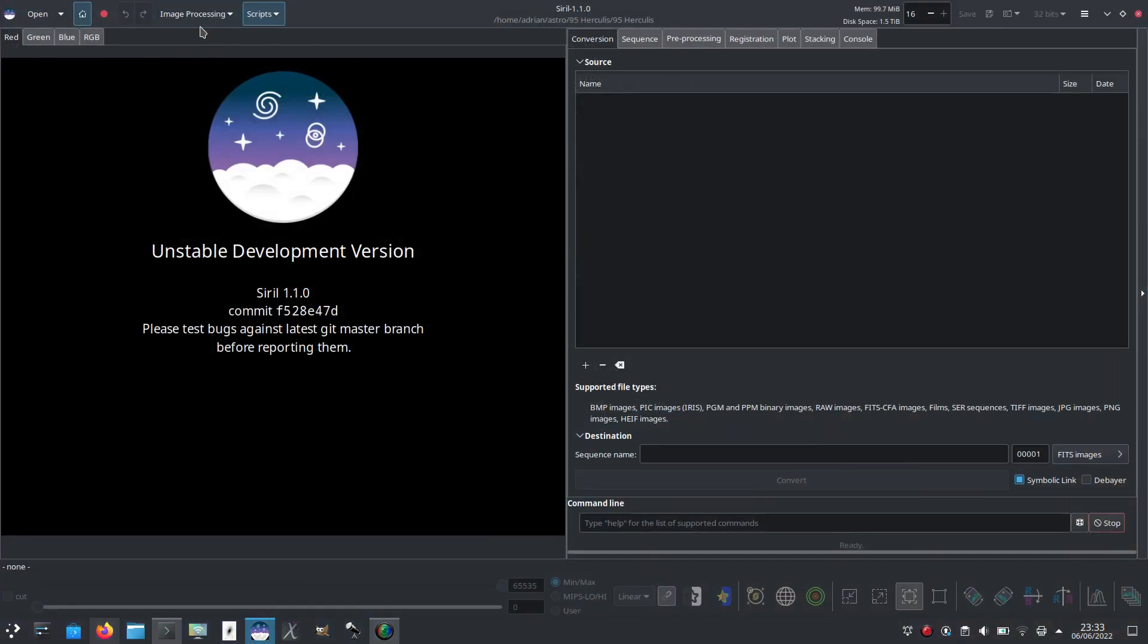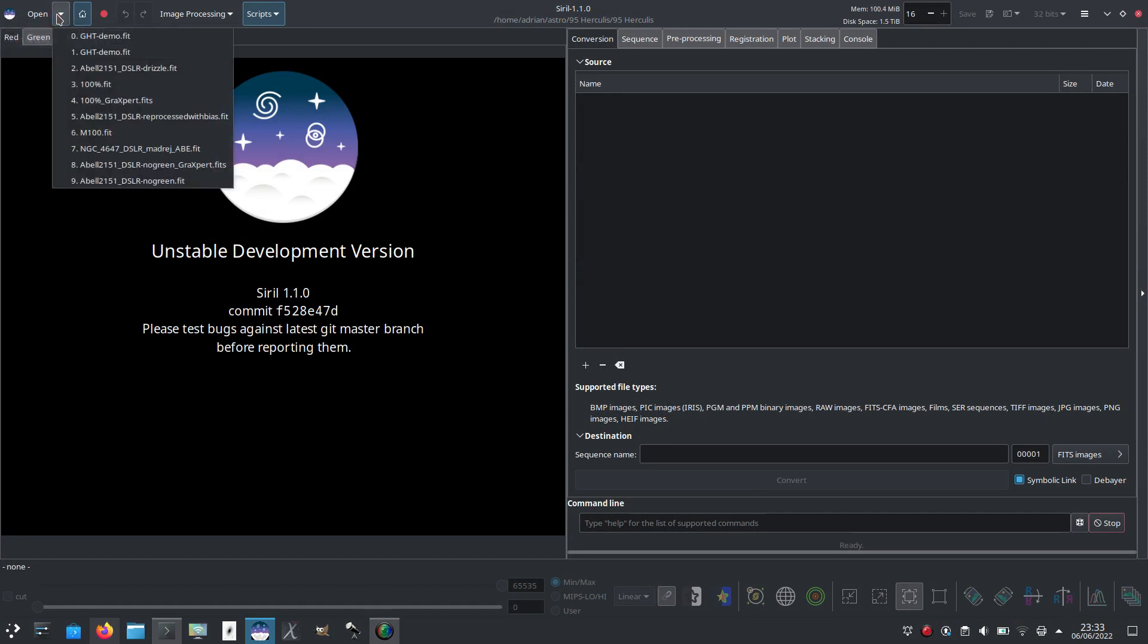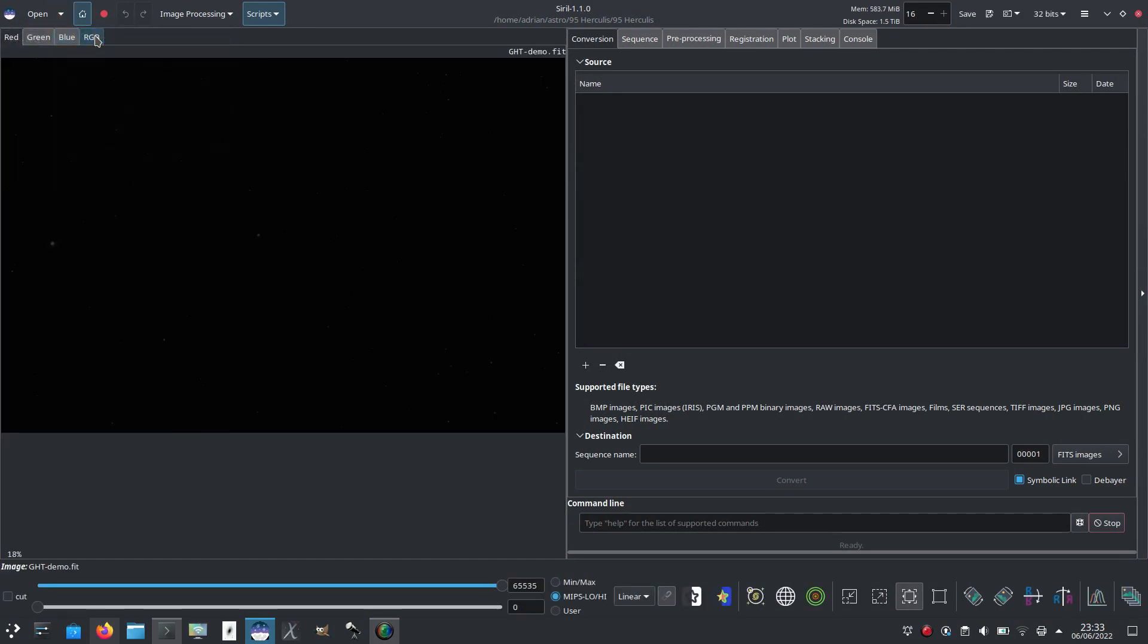I'm just going to start Cyril now. This is from my master tree and just to show you the starting file. I actually didn't have many still unprocessed master fits. This is one I've prepared slightly. It was a drizzled file, so I've just downsampled it to make things a bit quicker. It's of the Galaxy Cluster Abell 2151 in Hercules.